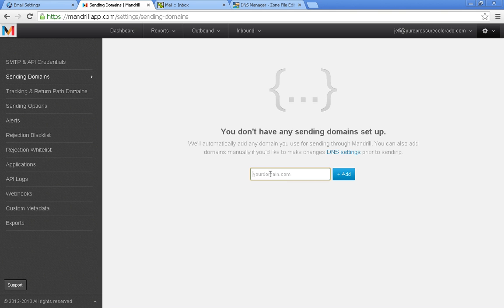So in order to set up DKIM and SPF, you must have an email address that ends in your domain name. So let's say your domain name is sarahsflowershop.com. You would have to have an email address that was, for example, info at sarahsflowershop.com.